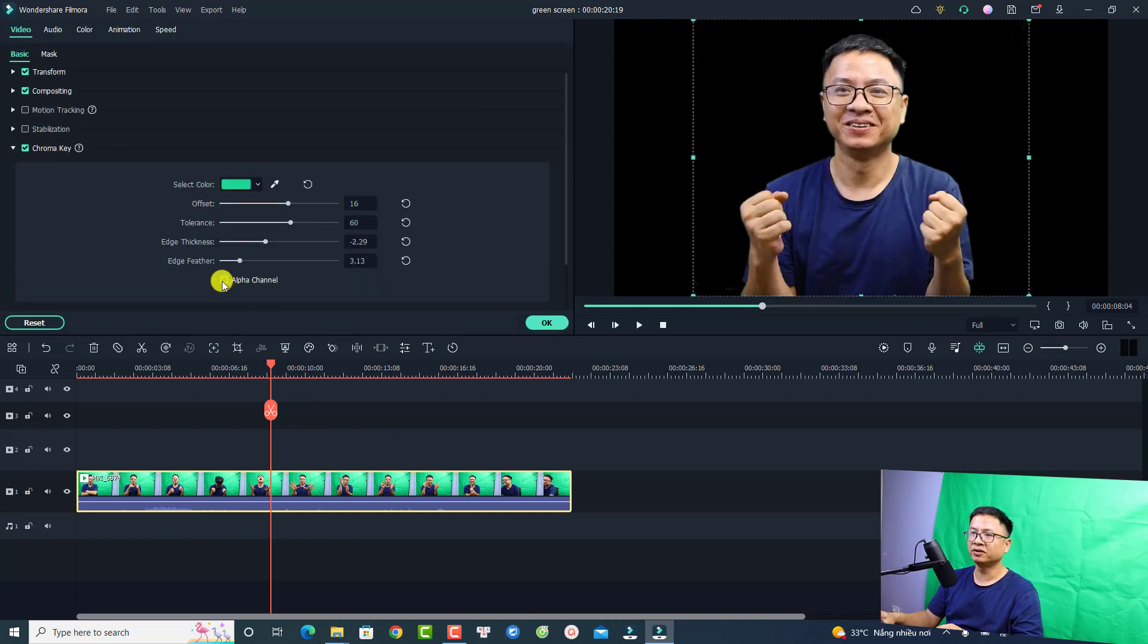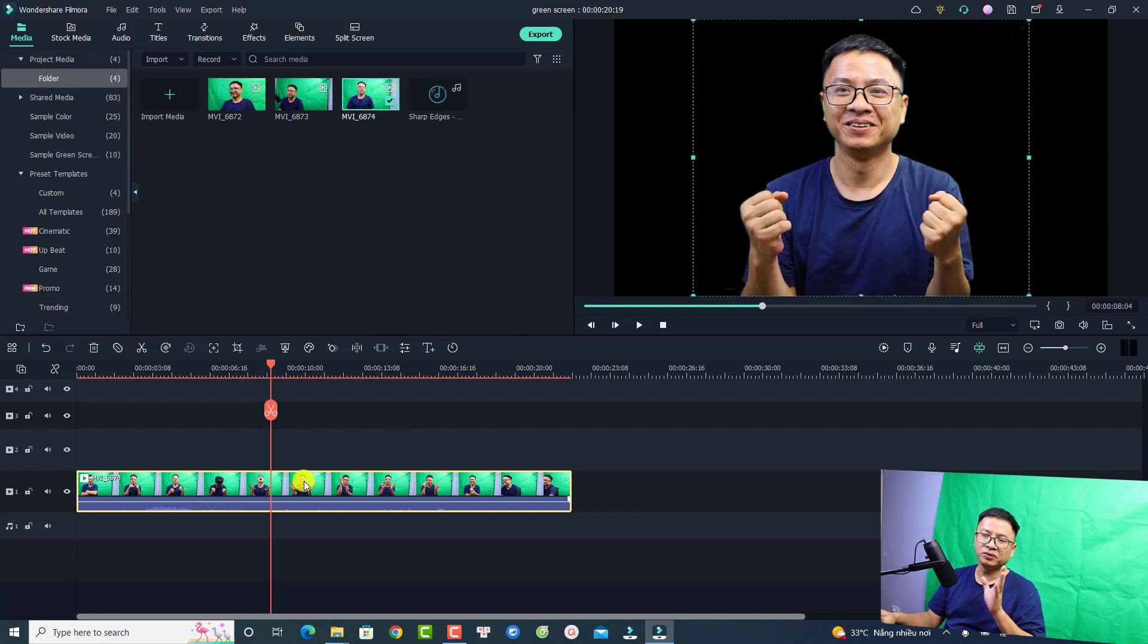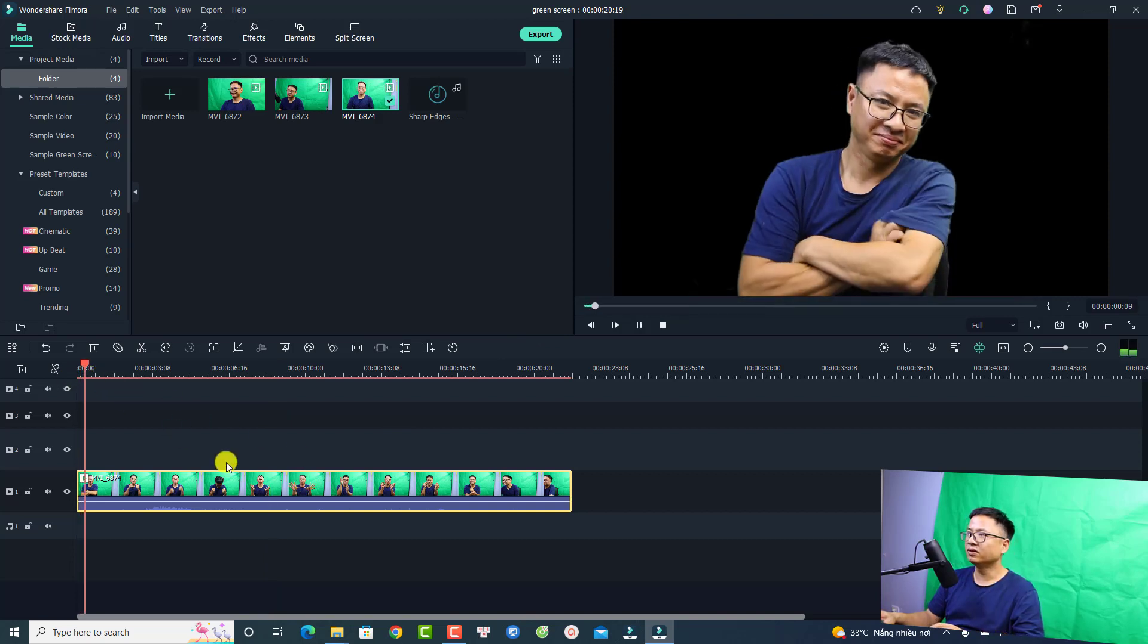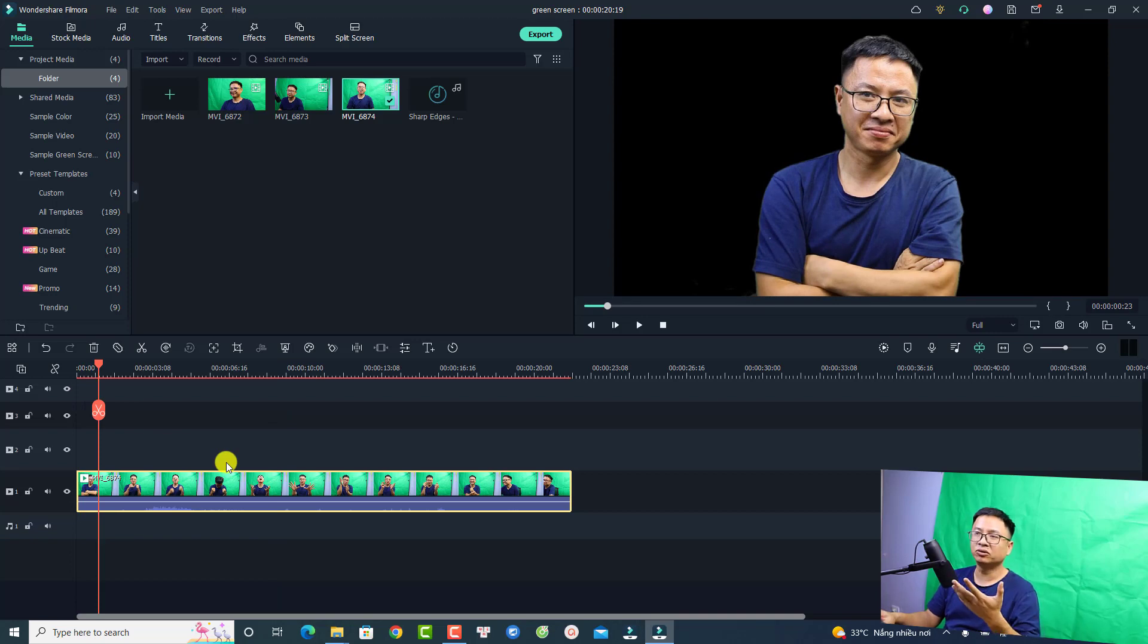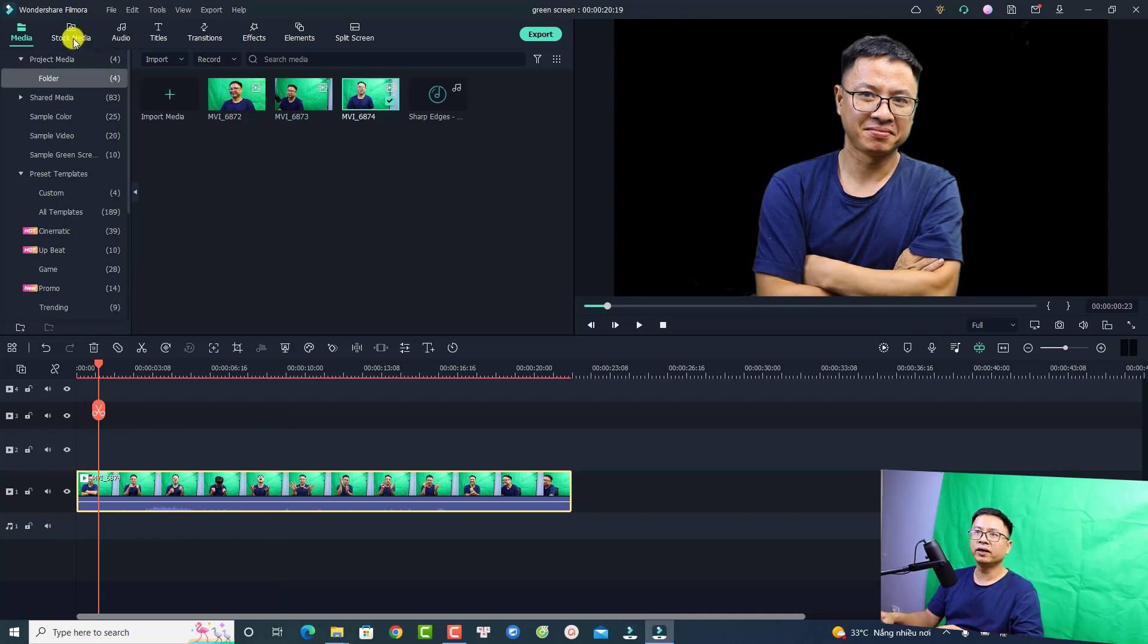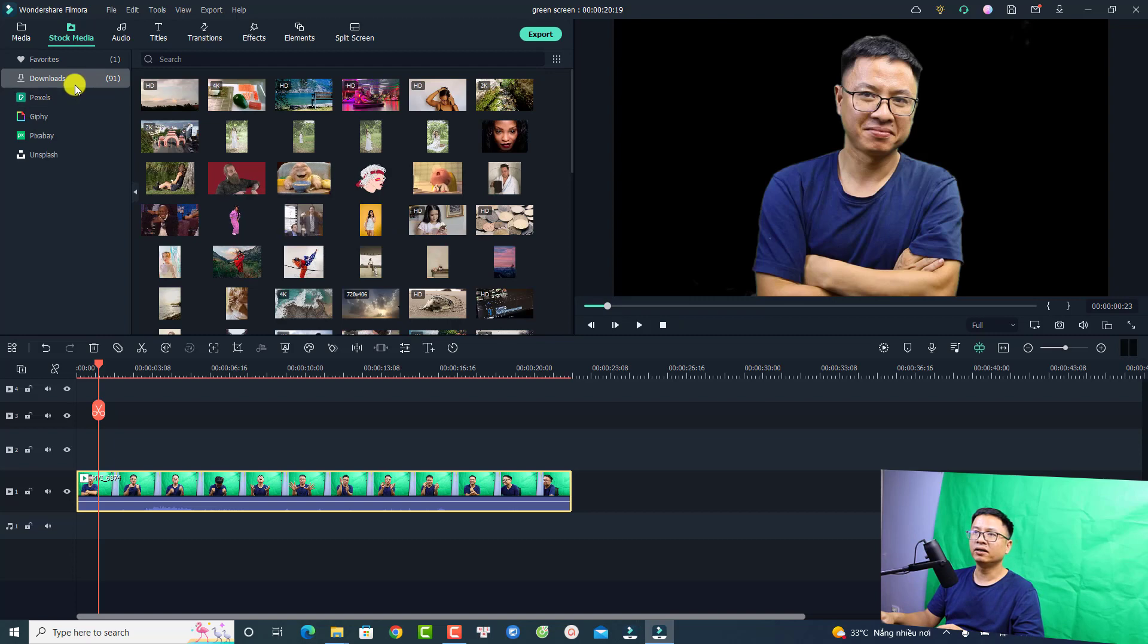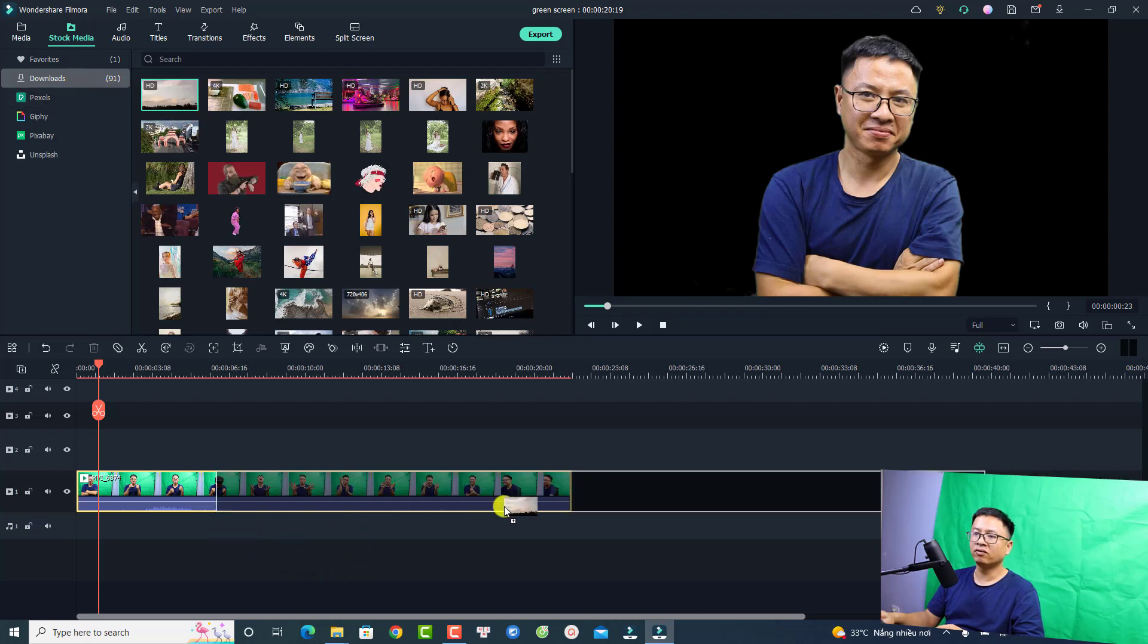Let's disable the alpha channel first and click okay. Now the next thing you want to do is to add the background. For example, we can go to the beginning. We want to have a background and there are many ways to add background to your green screen video. The first way is to go to stock media and then you can find a photo or a video. For example, at the downloaded folder I can use this one as a background for my video.